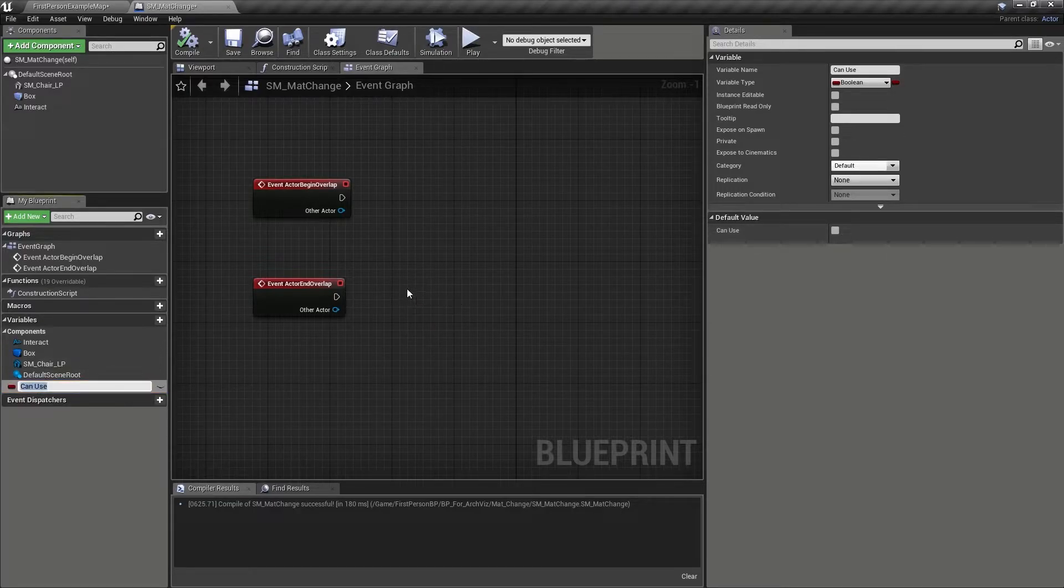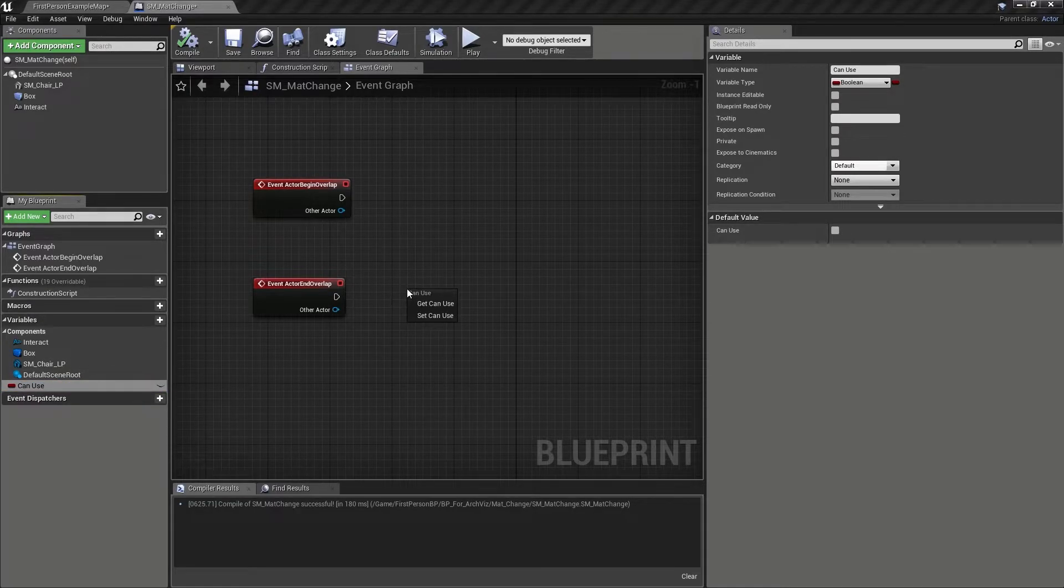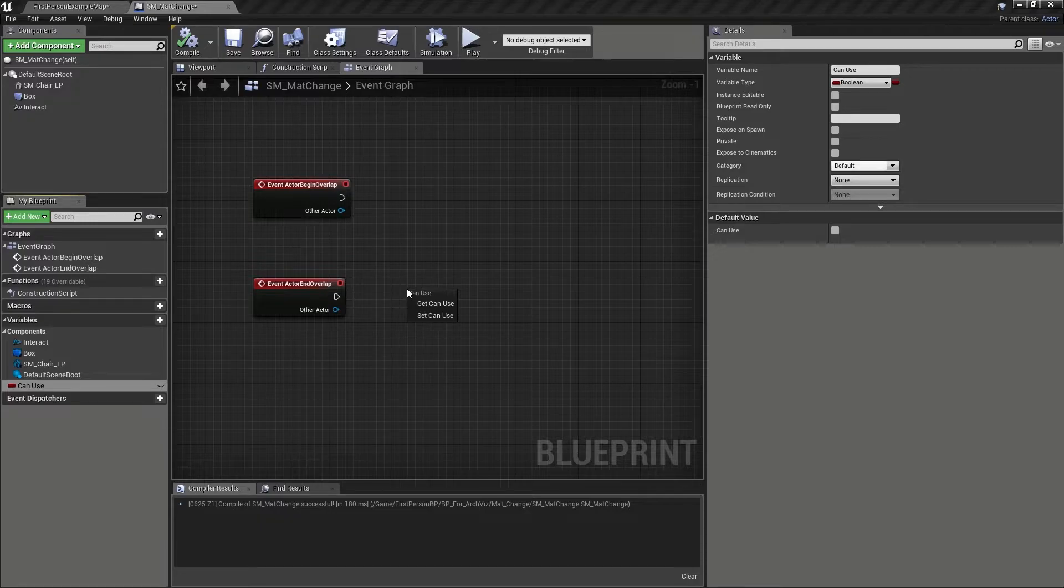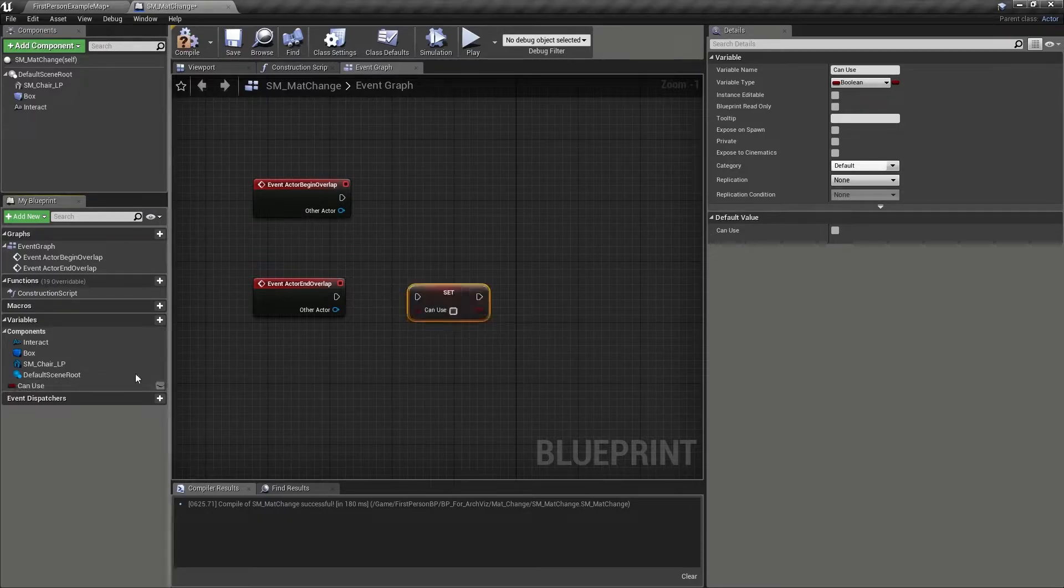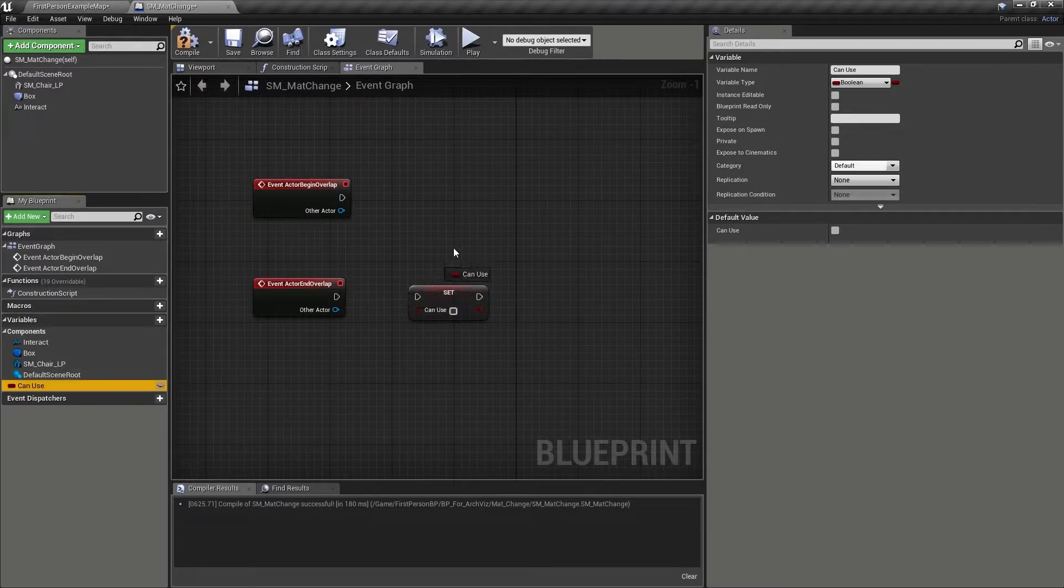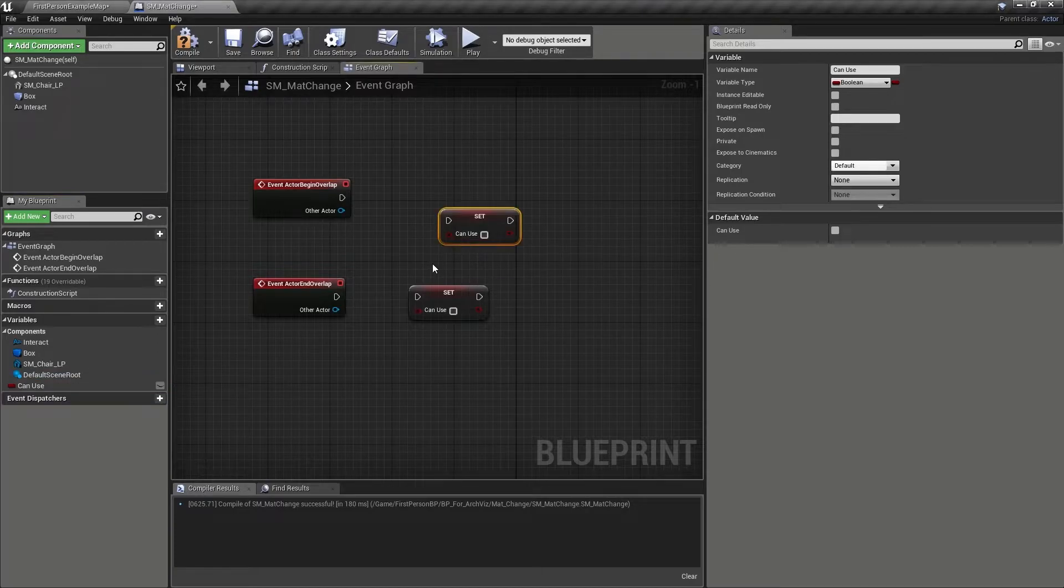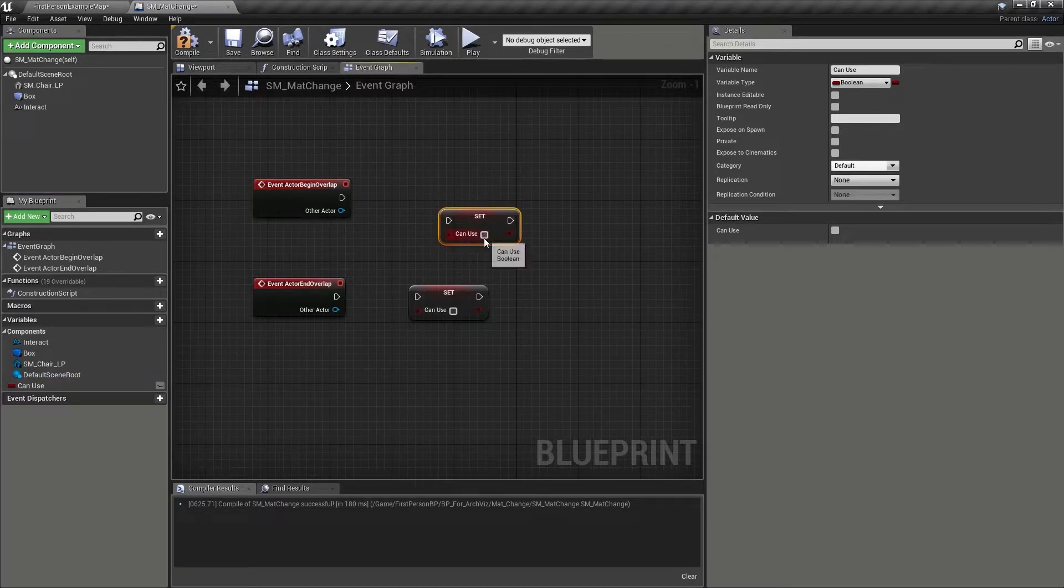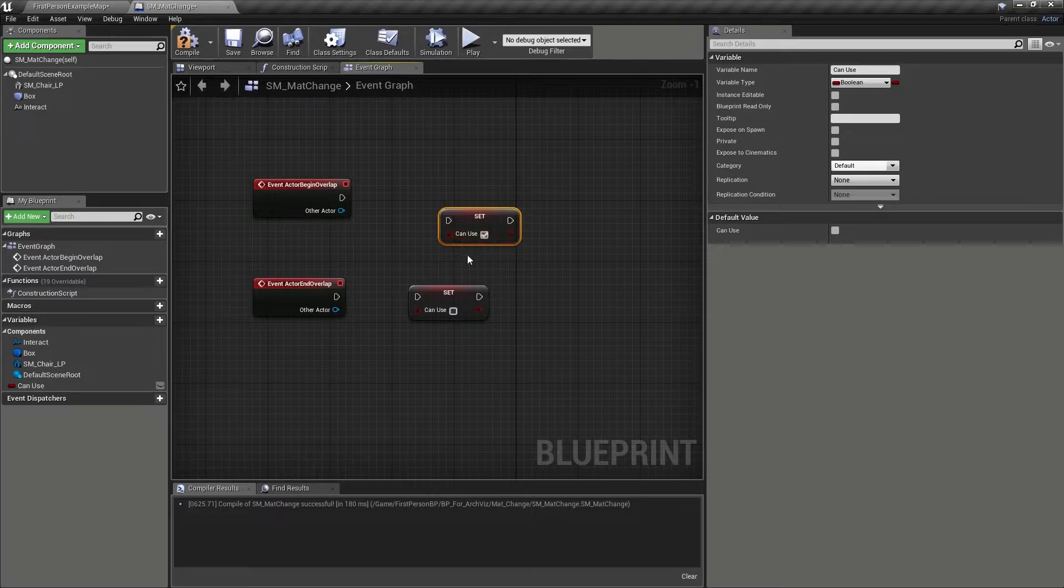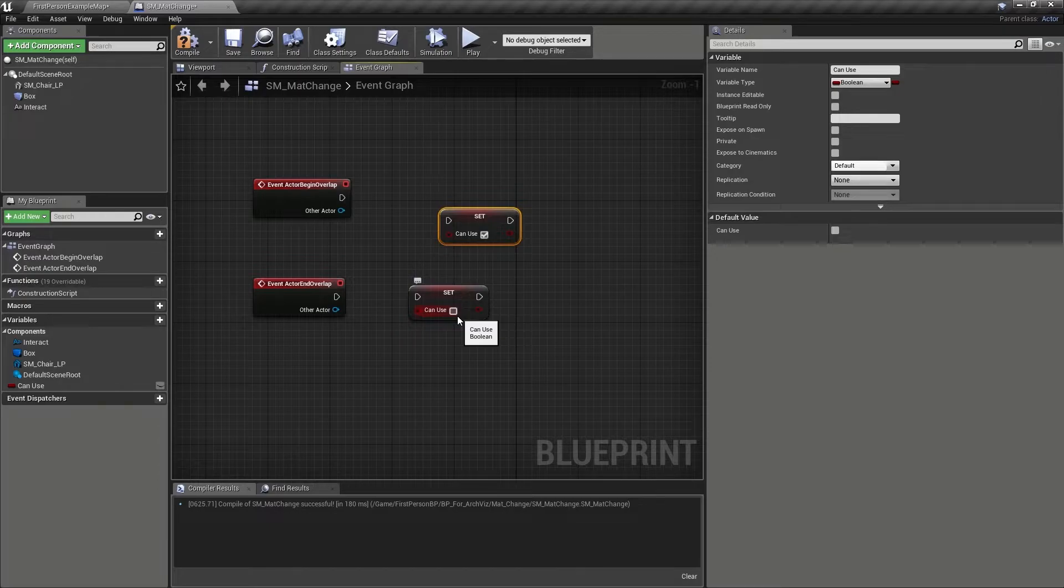From here, we can now drag out two instances of the newly created boolean variable, and when prompted, select the set option. Once we have the two variables in the graph, we will want to put a check in the first variable boolean's option, and make sure the second node is unchecked. We need two set node types, so that we can change when the rest of the blueprint can be executed.